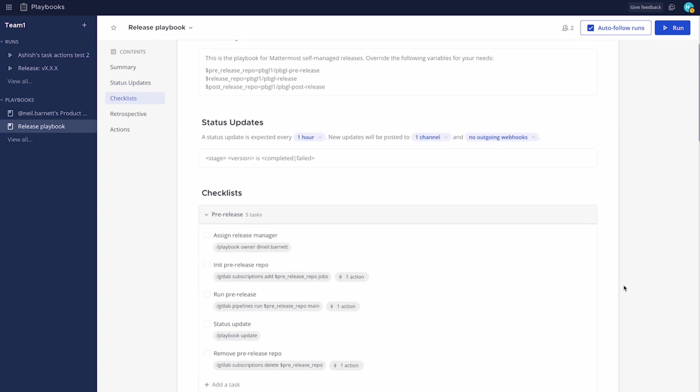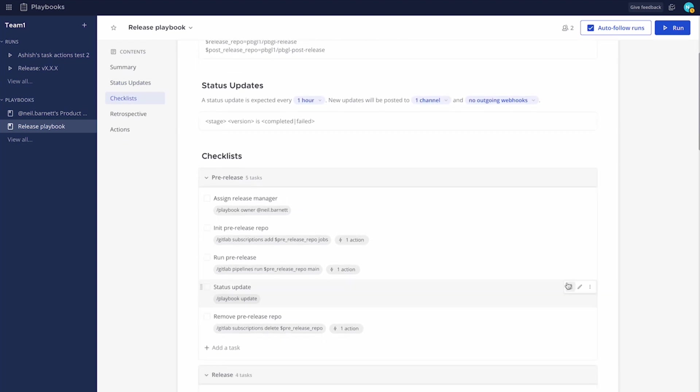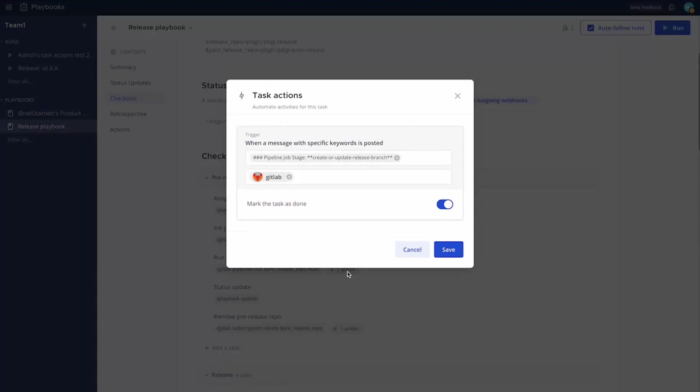Now talking of actions, if I was to look here at our pre-release stage, I have a task action. This task action is looking for a message from specifically here, the GitLab bot. This can be for any user in the playbook itself. And you'll notice that I'm looking for a particular message to appear in the playbook run. Worth noting here, you can see that this is markdown format. We do display this as a header in bold.